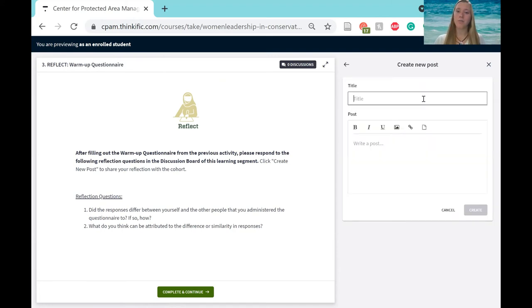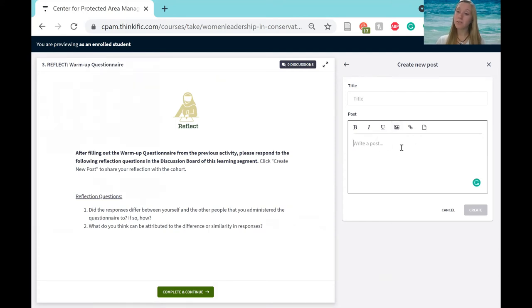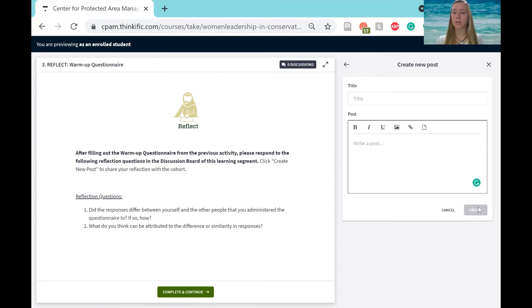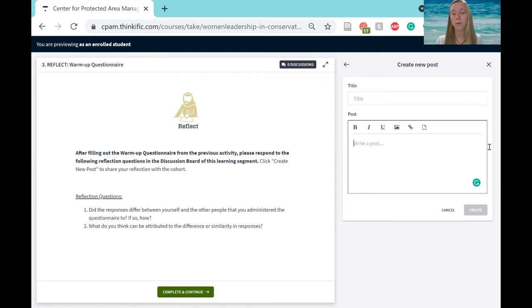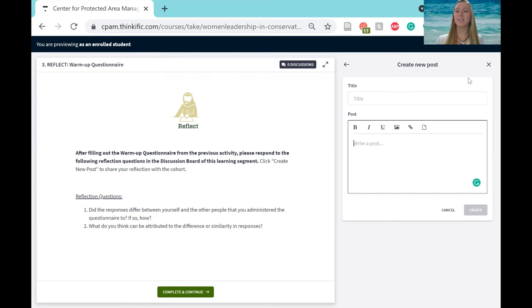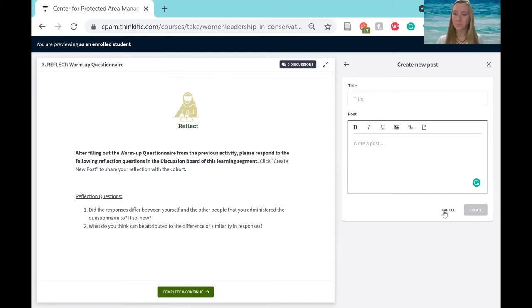You can create a title for that and then write your reflections, share a photo, however you'd like. So then you click create and that will add it to this discussion board over here. You will be able to see your colleagues' discussion board posts as well. They will be able to see yours and you can also comment on each other's posts, which should create some really great discussion between all of you.